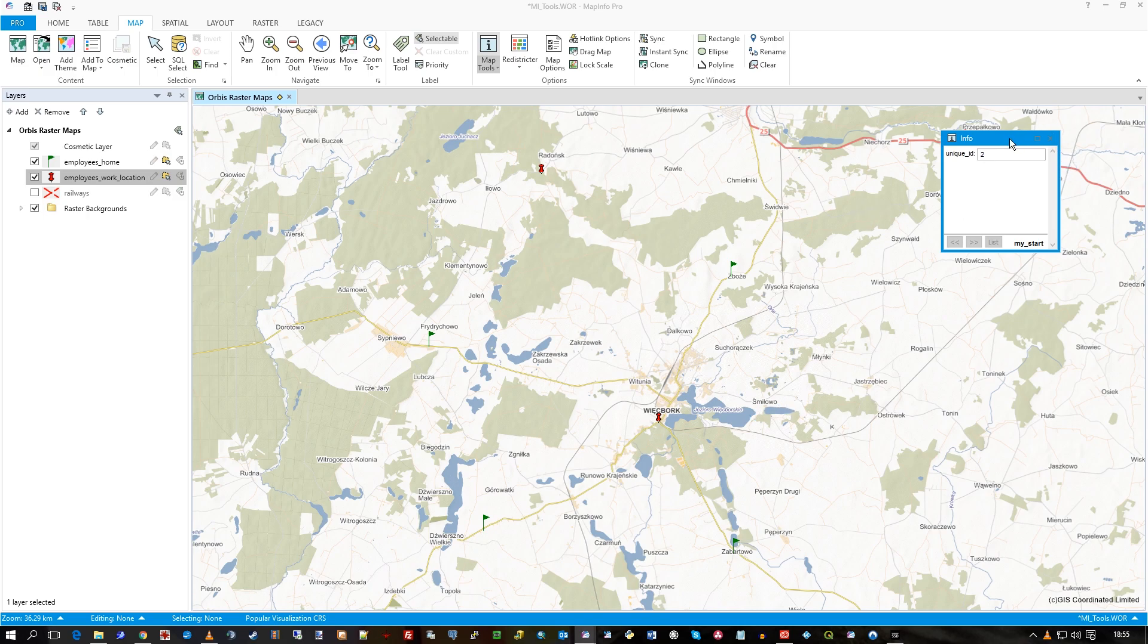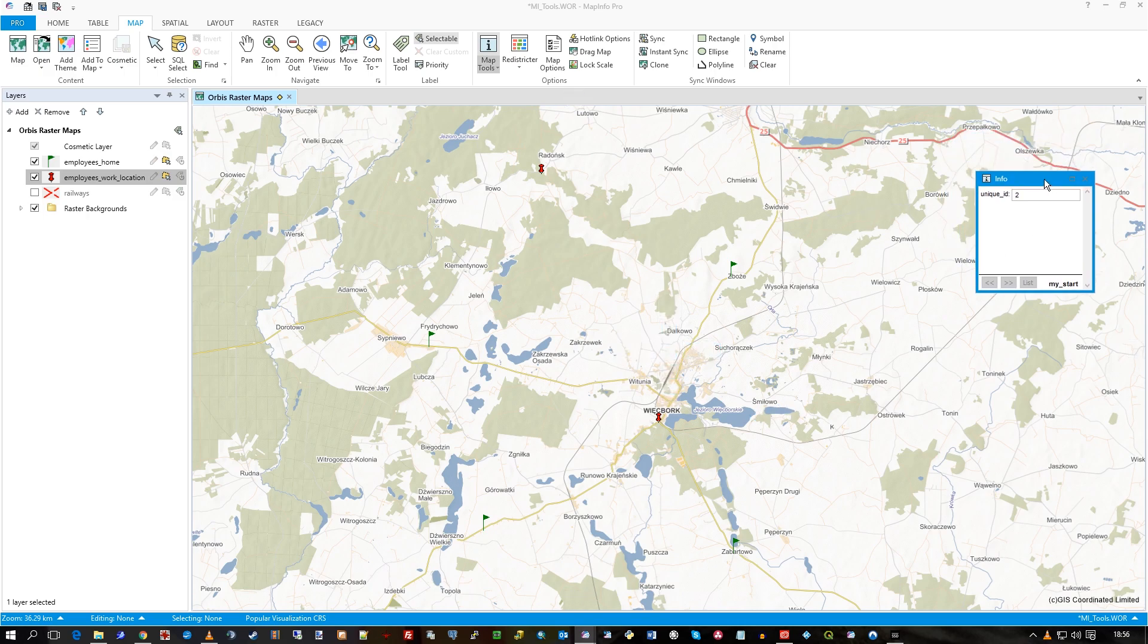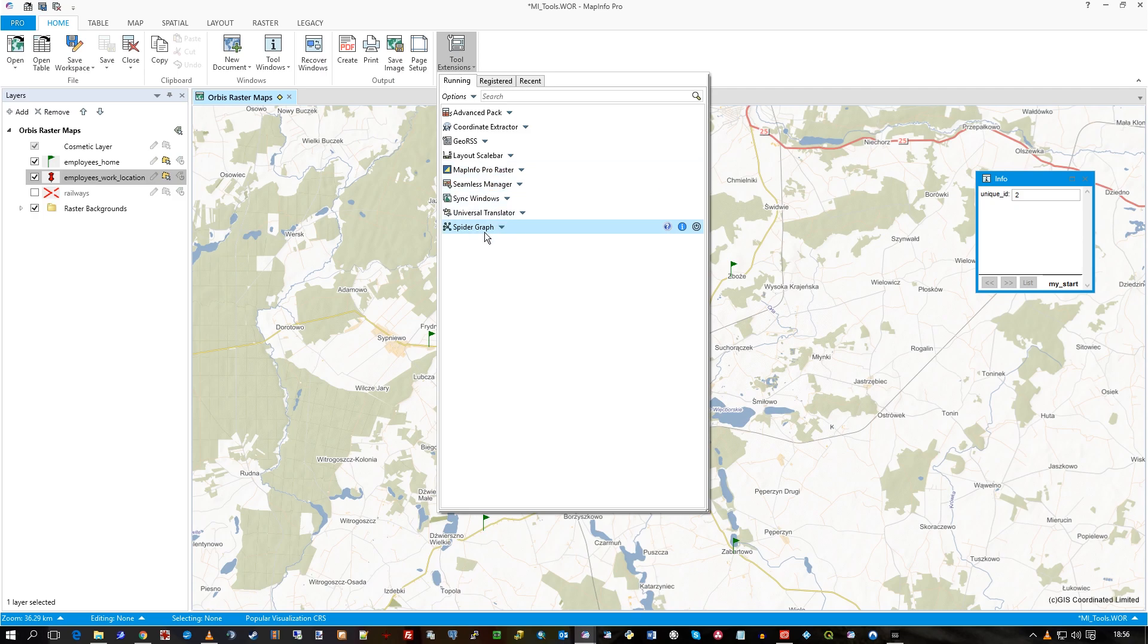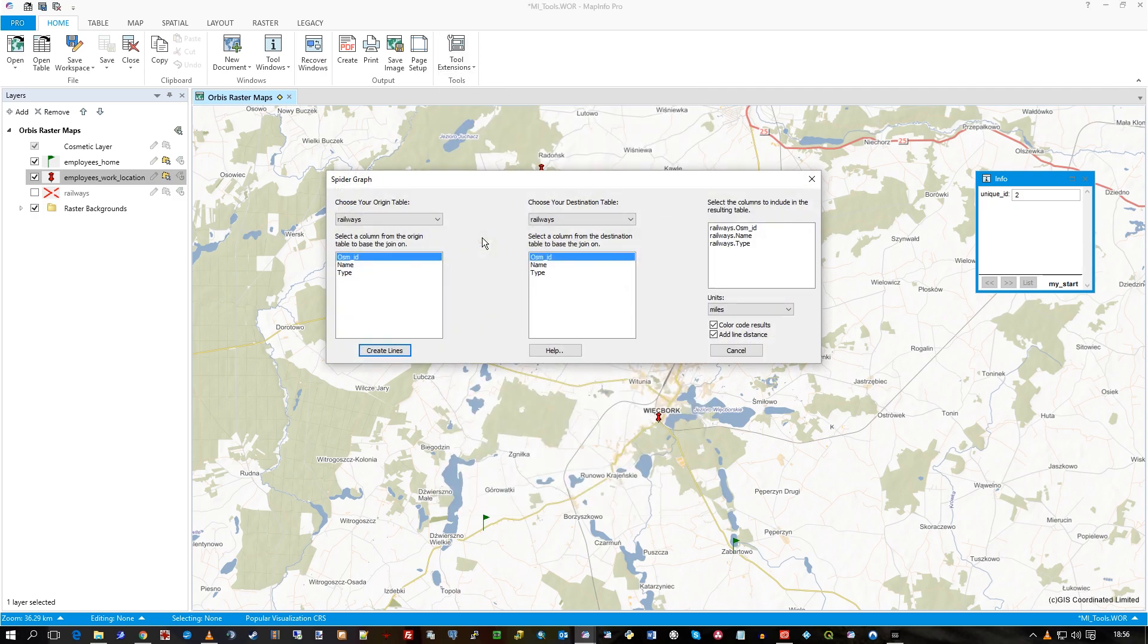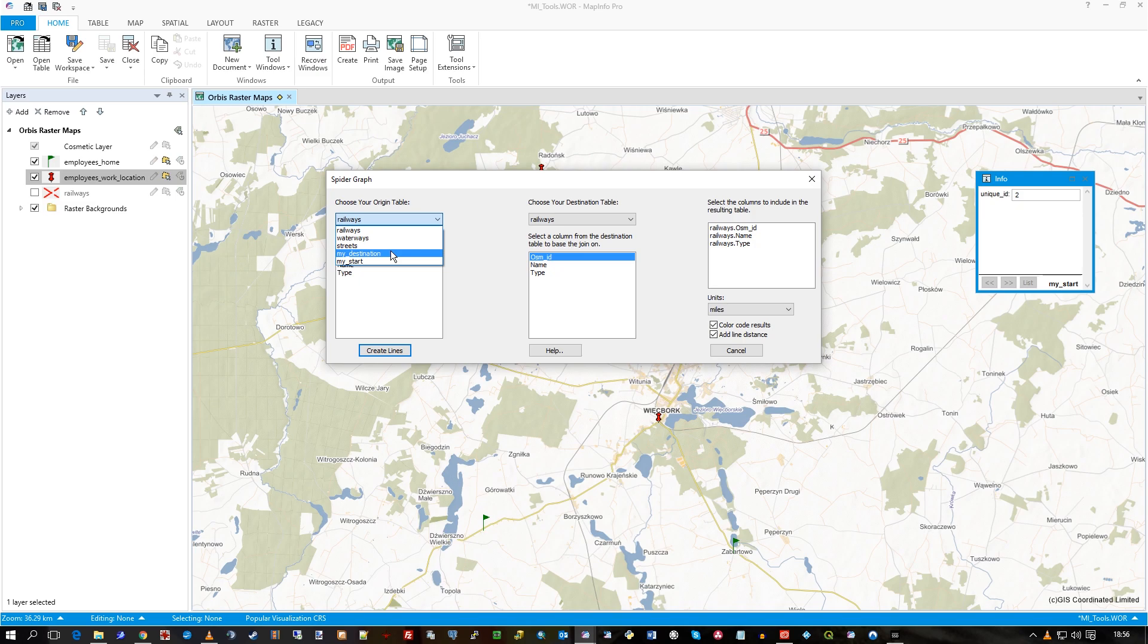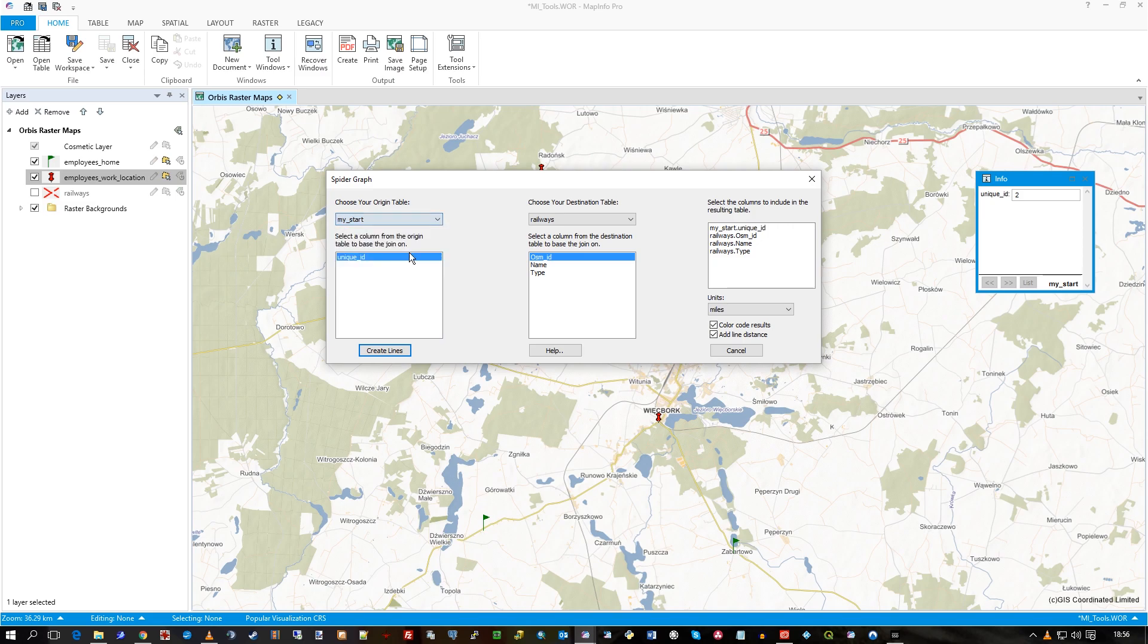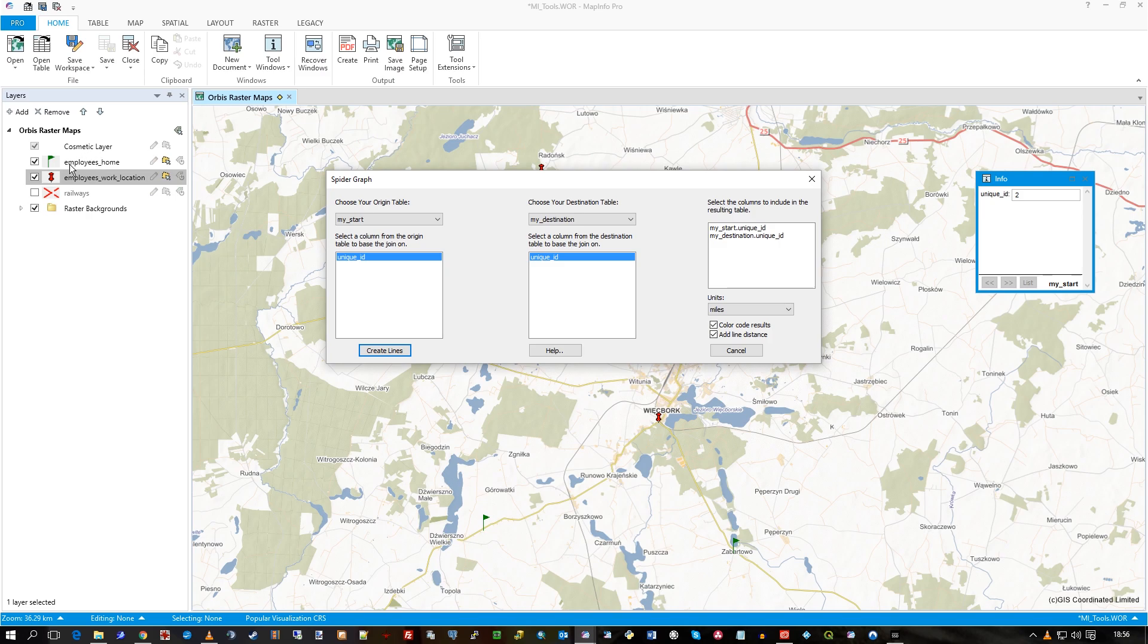So let's just do it so you can see. Tool extensions, spider graph. And I'm using my destination - that's actually the name of the table. I've renamed it to employees home, but underneath the cupboards it's actually my start and my destination. So I've just renamed those in the table of contents there, the layer control, just so it's sort of clearer.